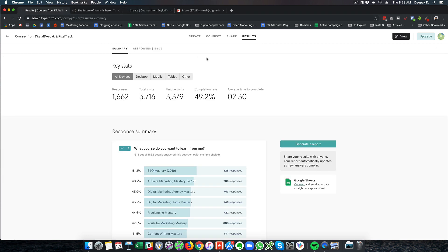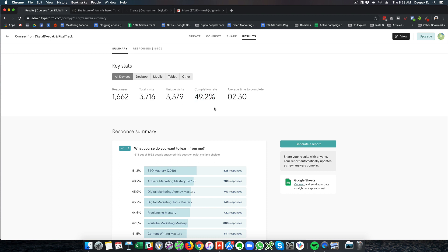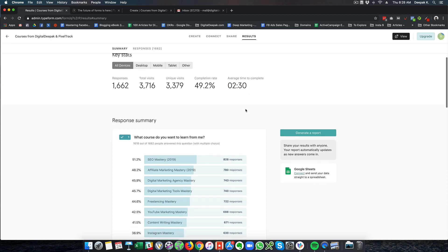So these are the results. I have got 1662 responses from 3716 visits. So these 3716 visits was primarily driven through my email list. And you can see the completion rate is 49.2% which is something that even landing pages don't get. So people take on average 2 minutes 30 seconds to go ahead and complete the form.